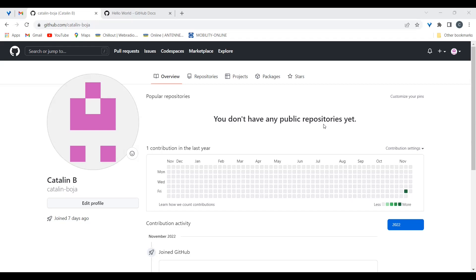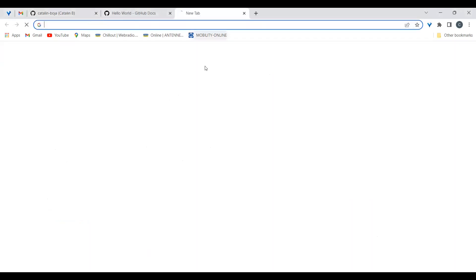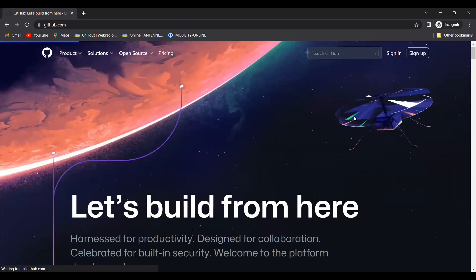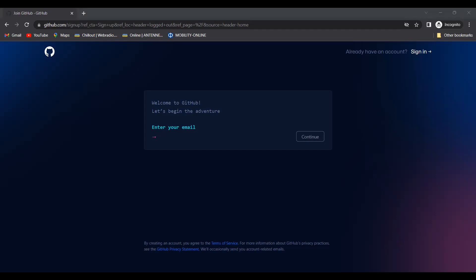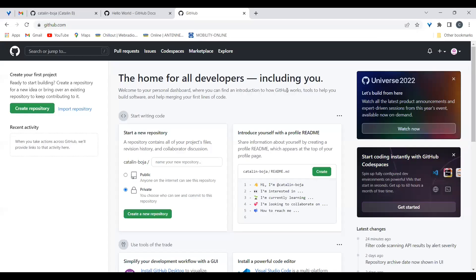The first step is to choose a Git provider like GitHub, GitLab, or Bitbucket. In this example I'm using GitHub, so I have created an account. To do that it's quite simple — you just need to go to github.com, sign up, and provide your email or username. That's all. Once your Git account is created on any provider, they all offer the same steps.